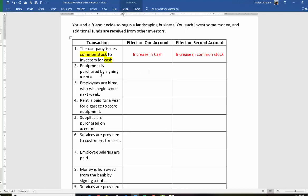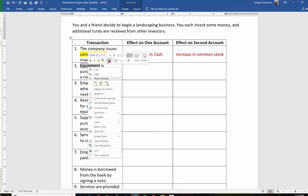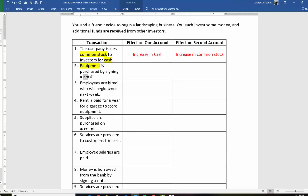Next up: equipment is purchased by signing a note. Let's look for some hints. Equipment — so we bought equipment, and then we see this word 'note.' What happened to the equipment in the company? It went up — increase in equipment. And then we signed a note. What does that mean? We borrowed money and signed a note, so that means notes payable, because the company owes money. It's just like borrowing money from a bank, but we're borrowing from whoever sold us the equipment. So we have an increase in notes payable.